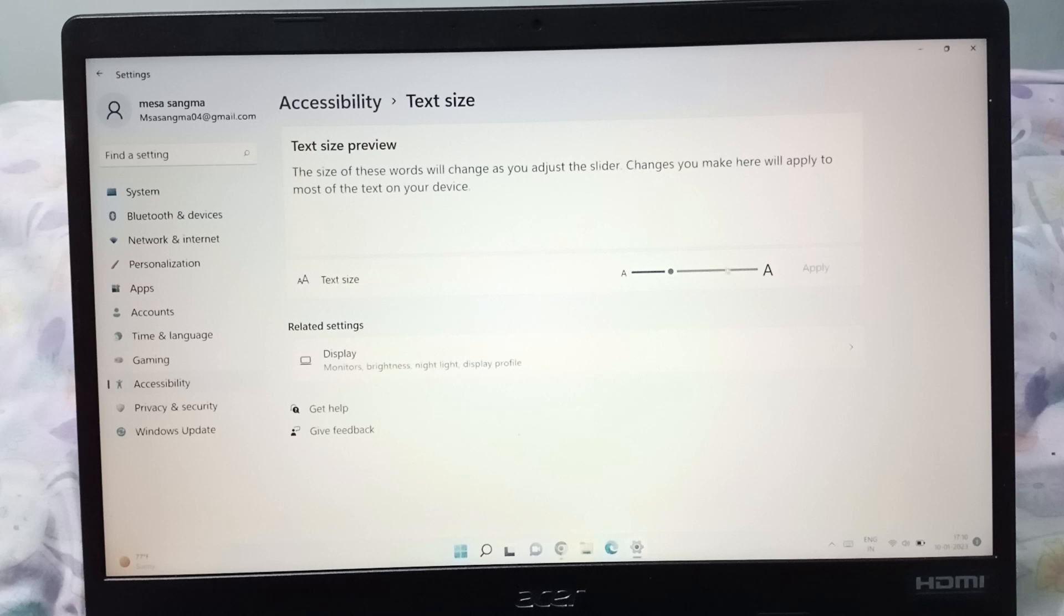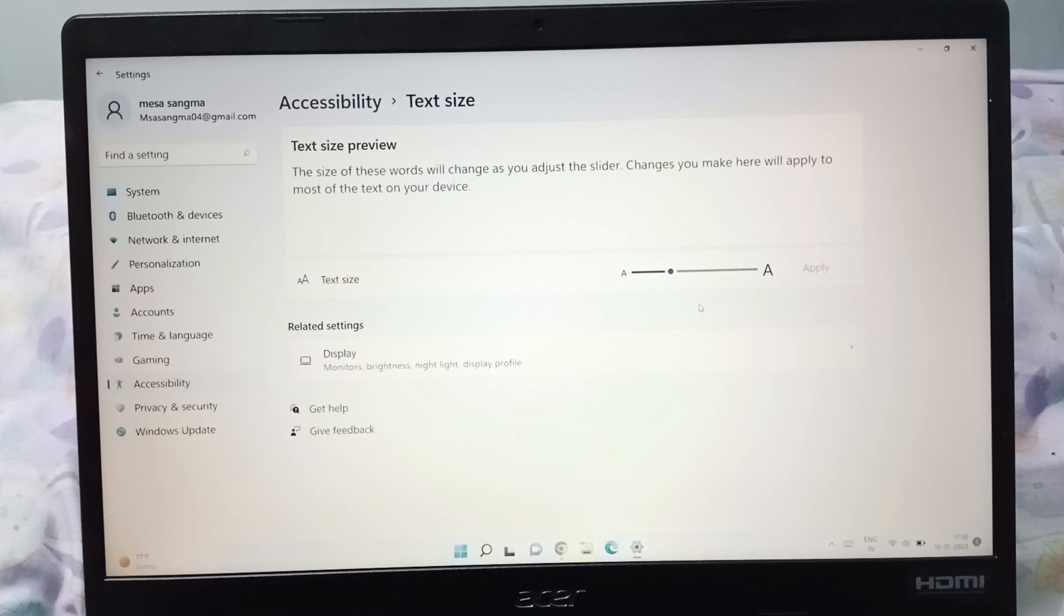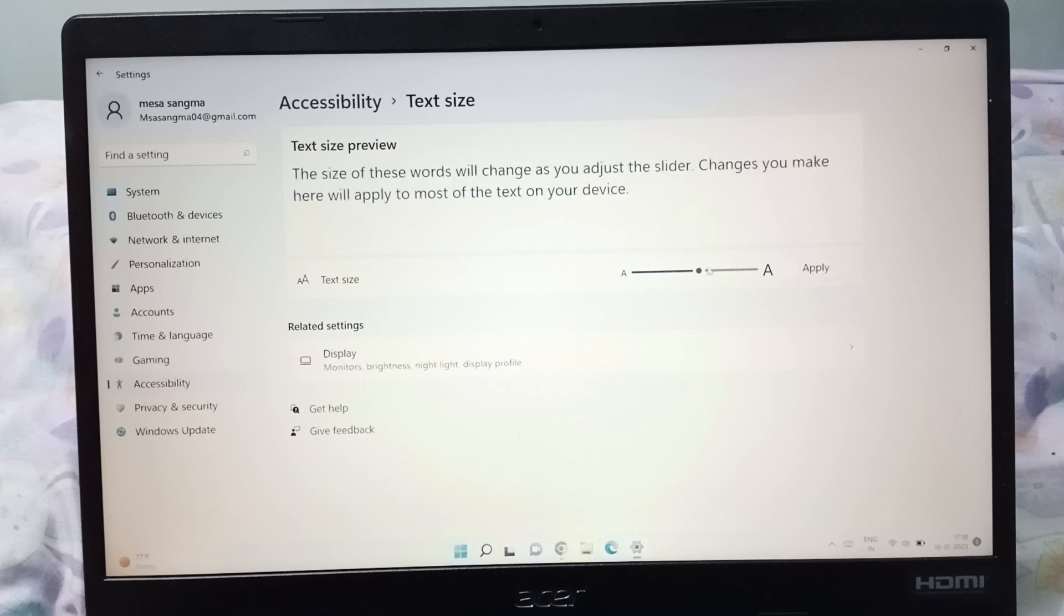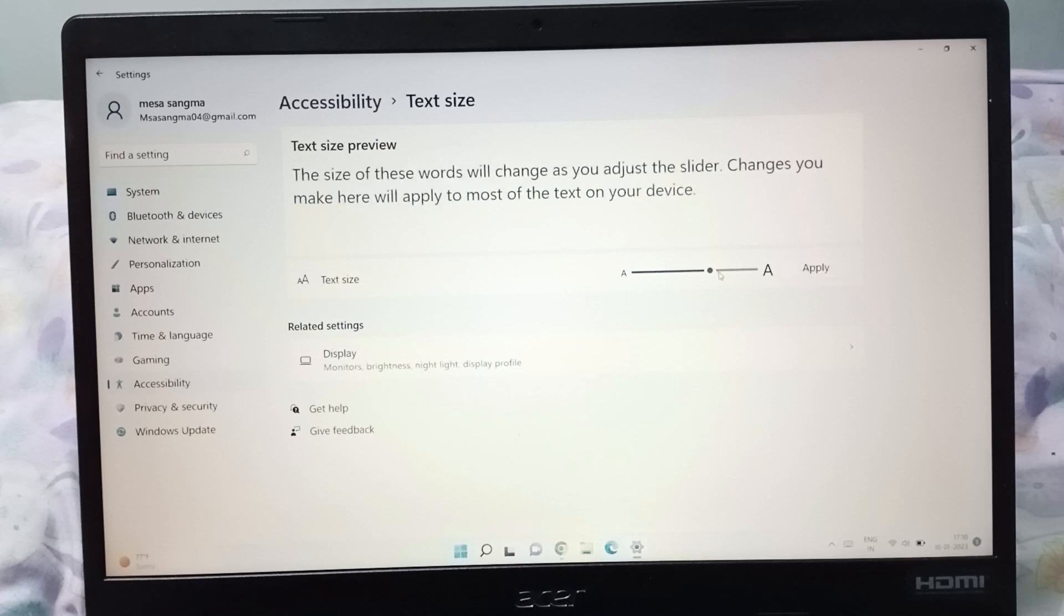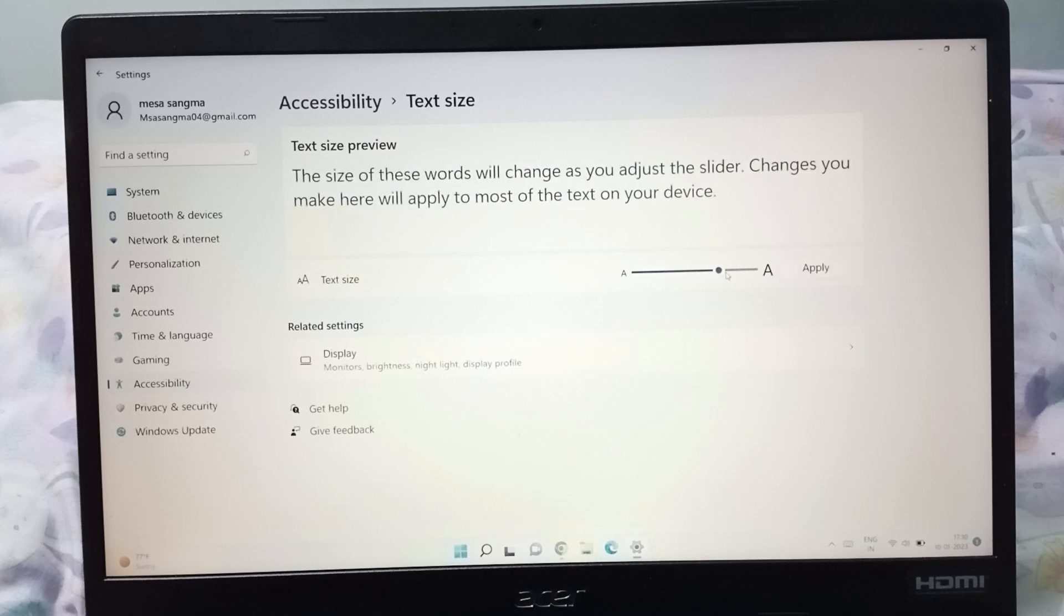When you click on the text size, you will be able to find the scale of the text size. If you want to increase the text size, just click on this option like this. You can see the text size has been increased.